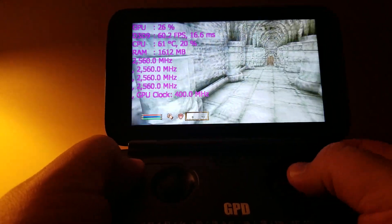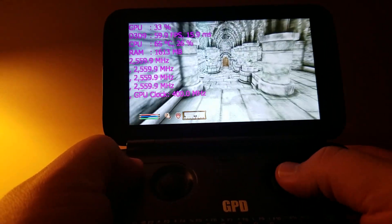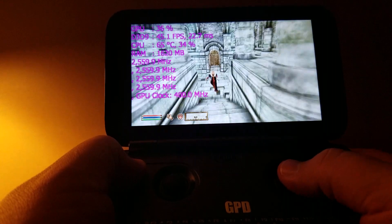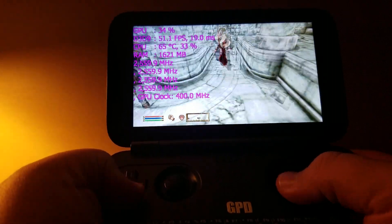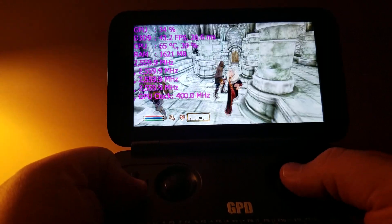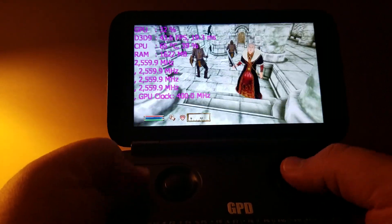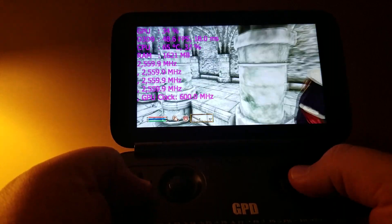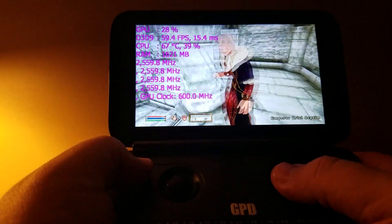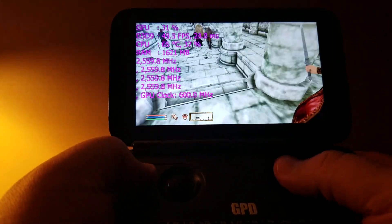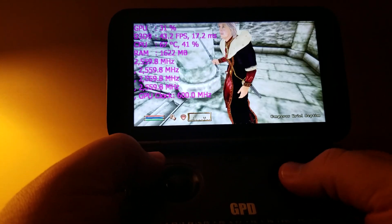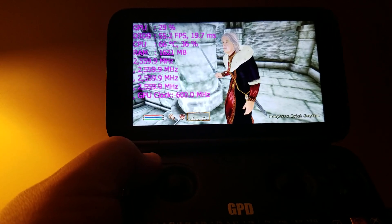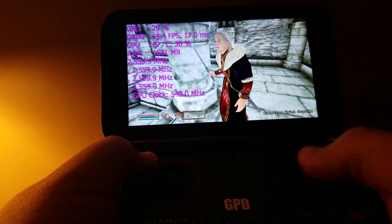Hello everyone. So this is Oblivion — Elder Scrolls Oblivion. As you can see, it's at the lowest settings possible. The good thing is that all these settings can happen directly in the settings menu, so you don't have to touch preference files or any files or anything.